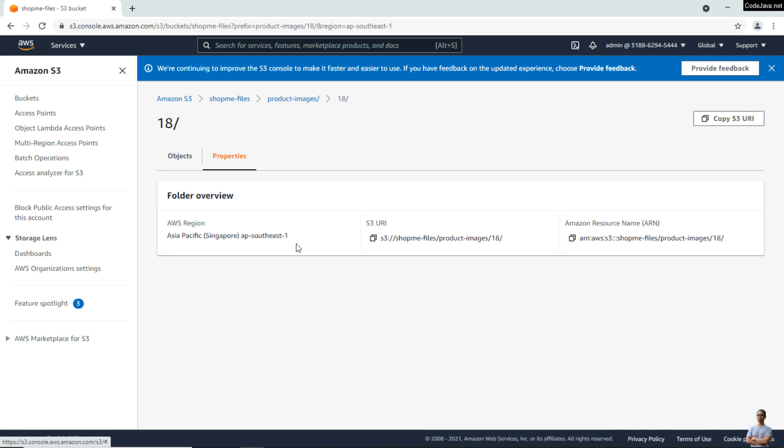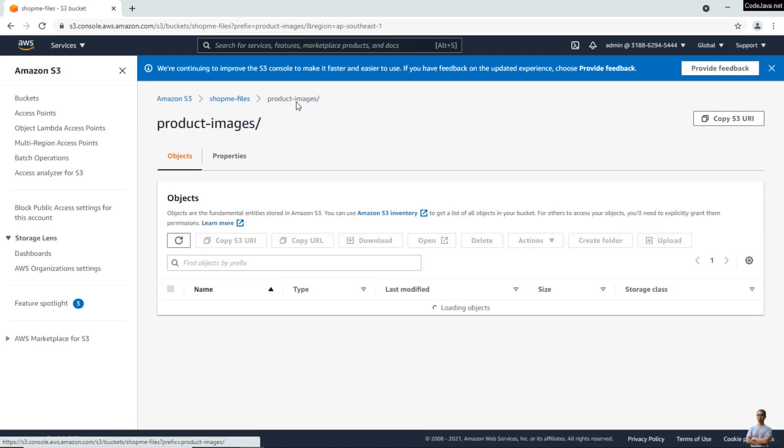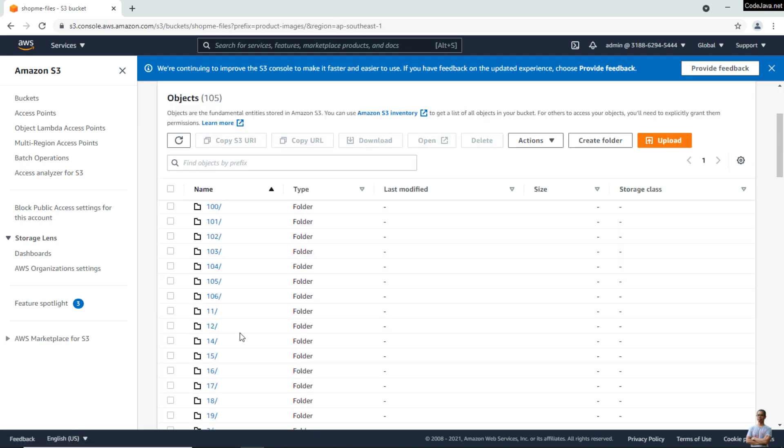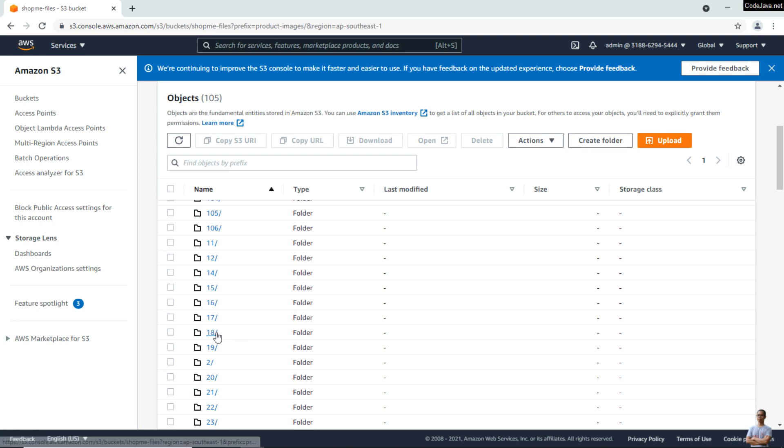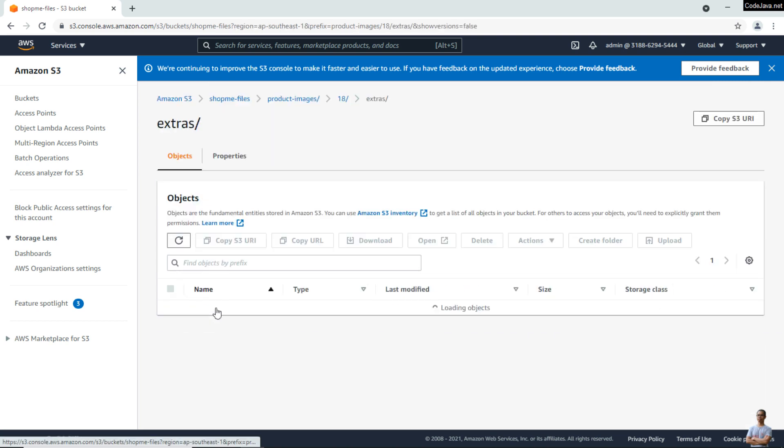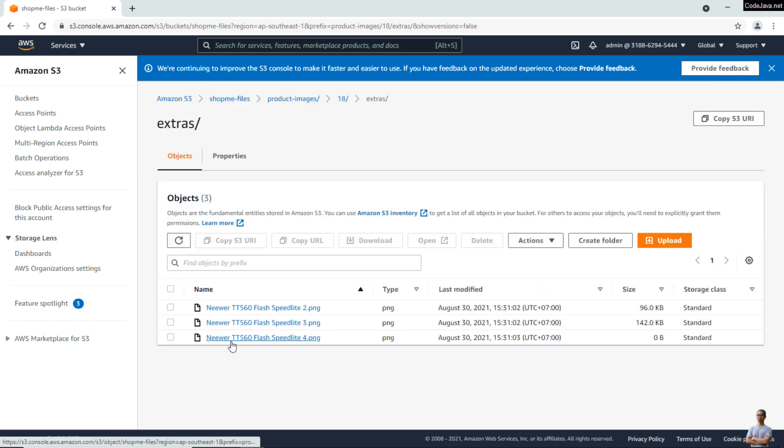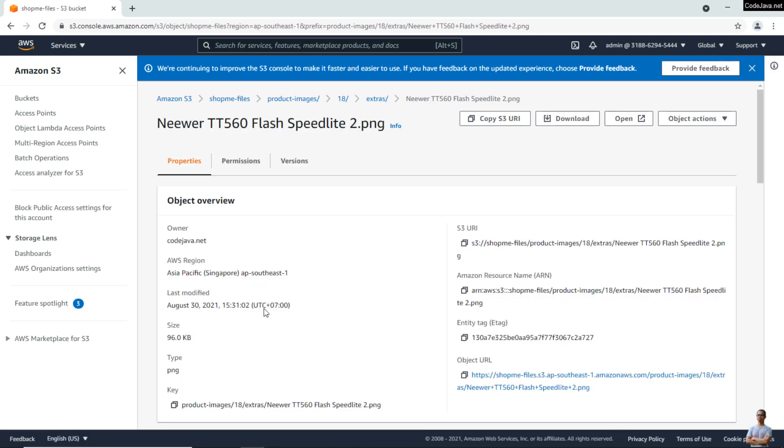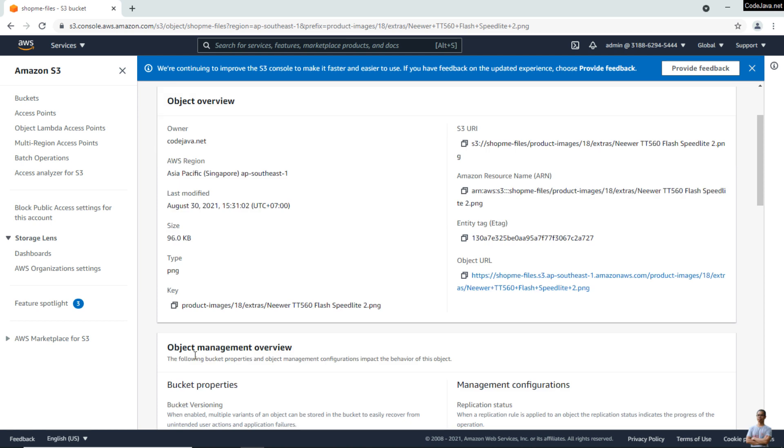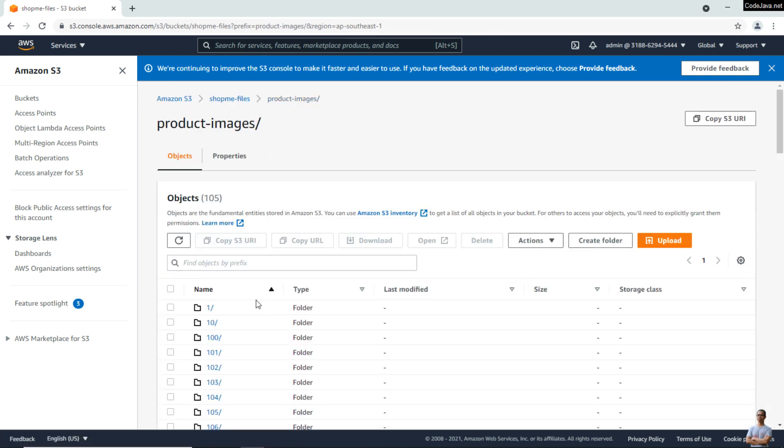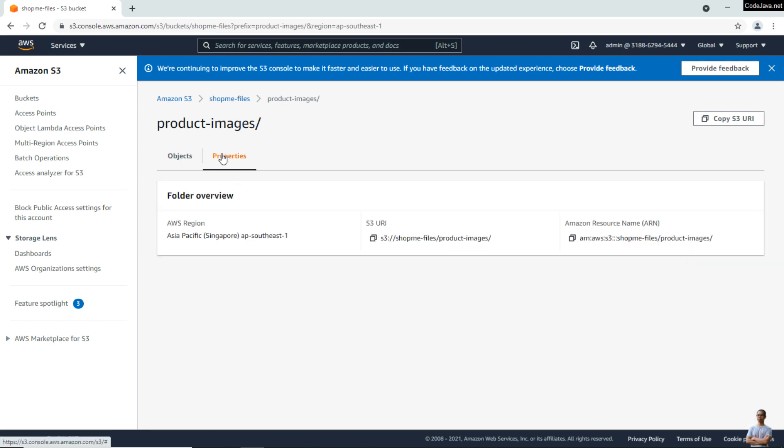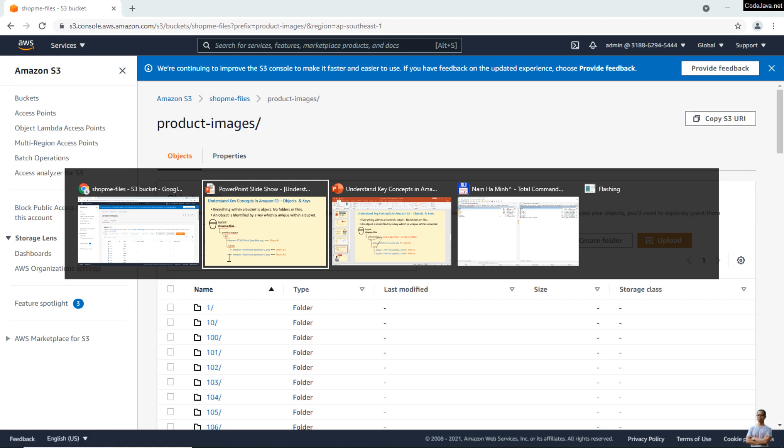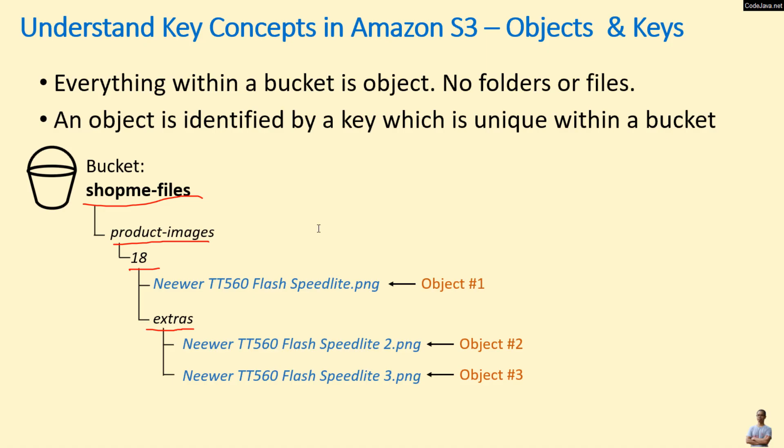That means it is not an object. And also in another folder here, we have three objects, and each object is identified by a unique key here, you see. But if you see the folder like 'product-images' here, check its properties—you see it doesn't have a key, and that means 'product-images', '18', and other parts of objects' keys are not objects.